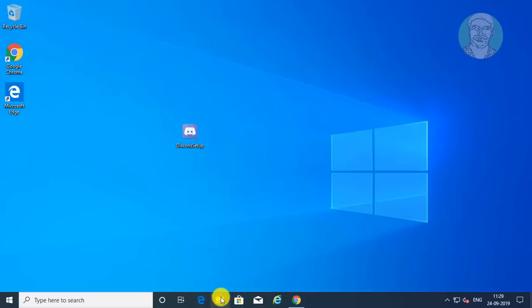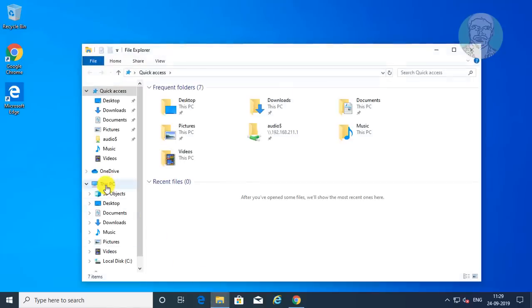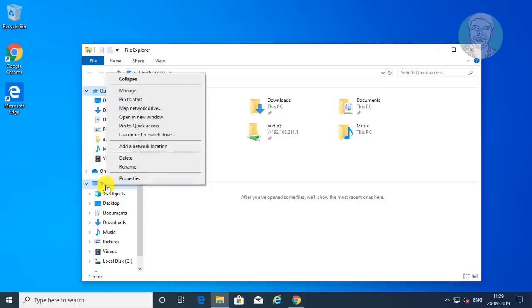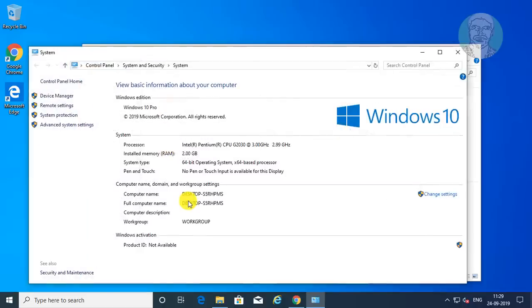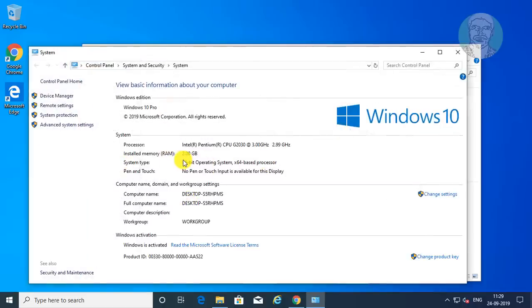Open File Explorer. Right-click This PC, then click Properties. Find your system type — my system type is a 64-bit operating system.